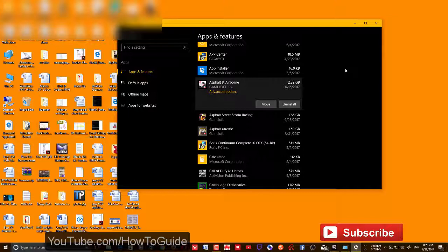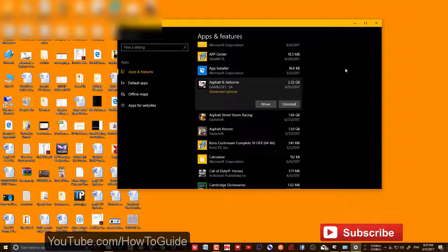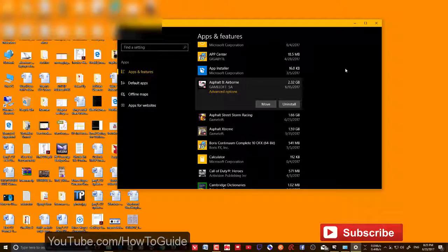However, some apps, if they've already been installed on C drive, actually don't let you move. In that case, the only way is to just delete the app and reinstall the app.